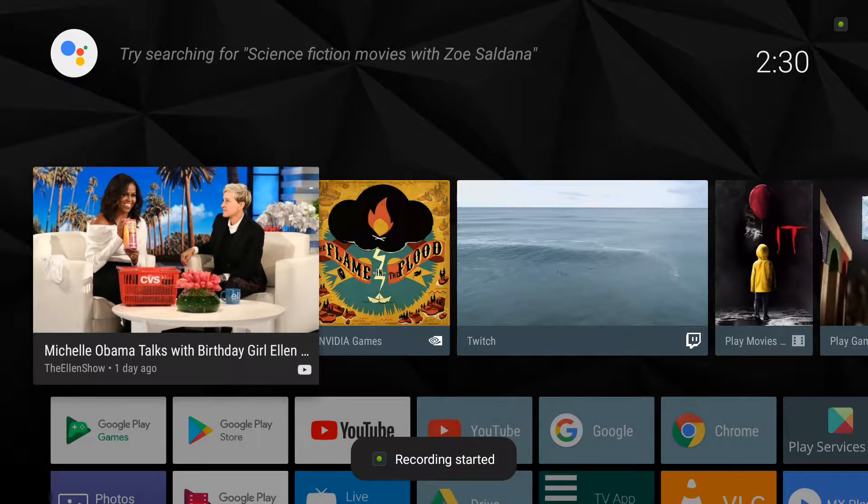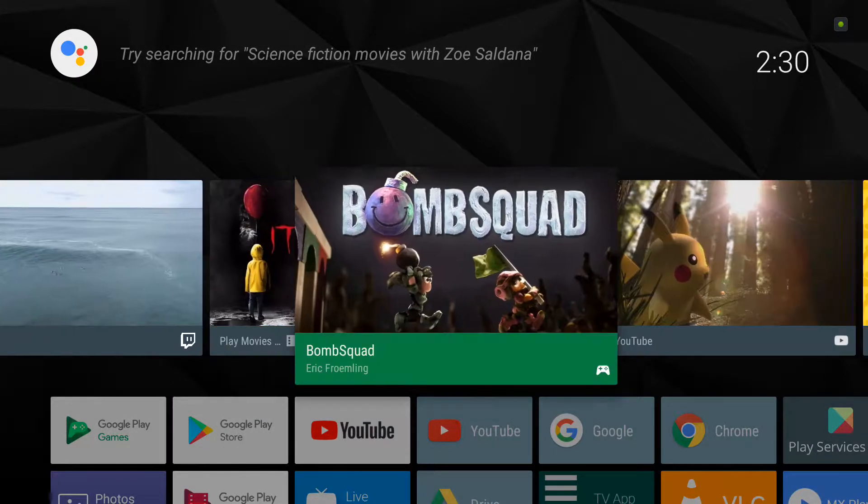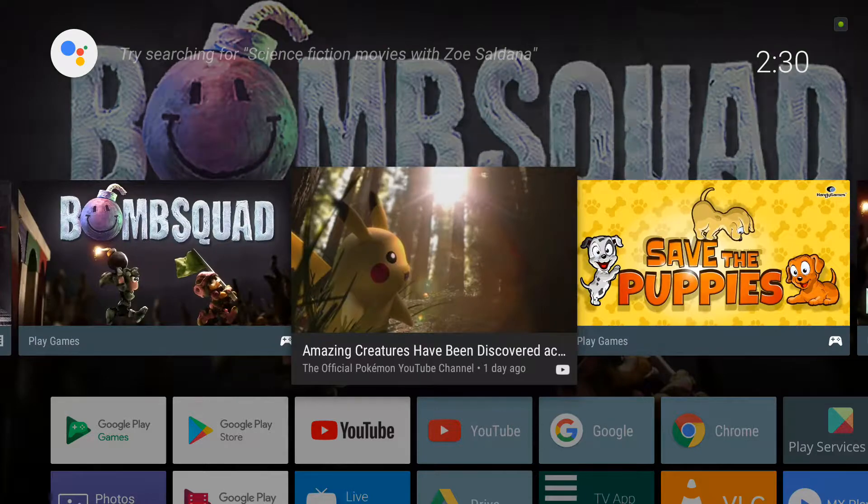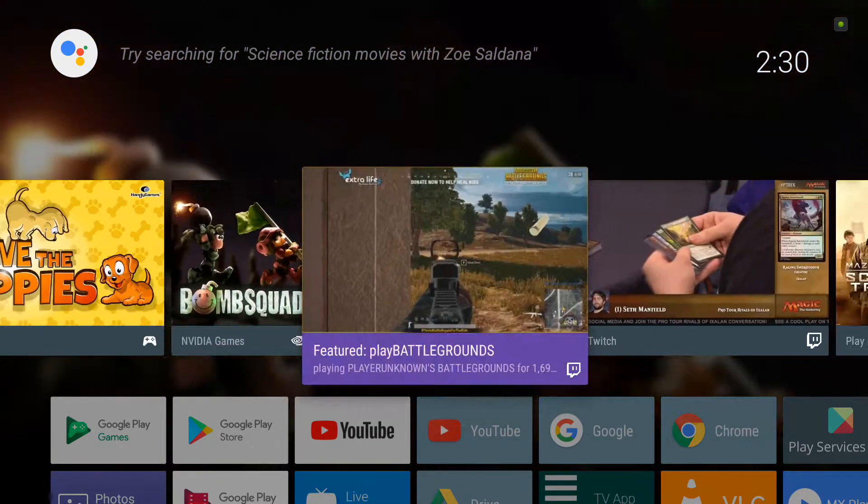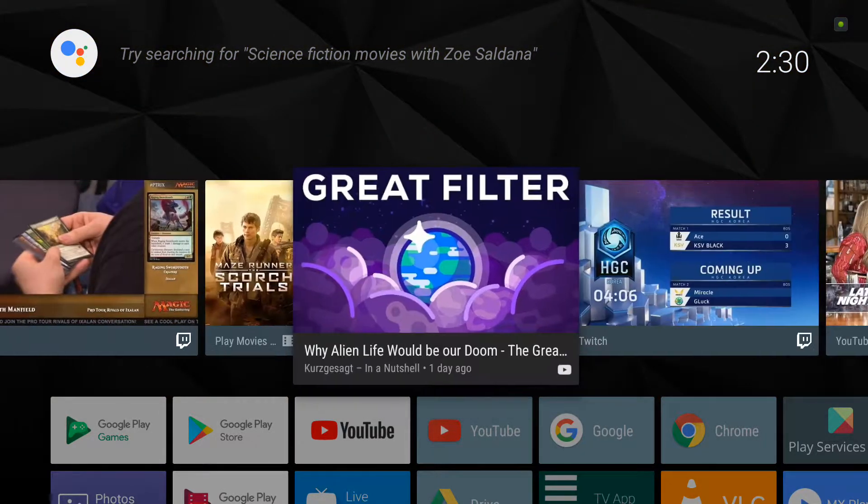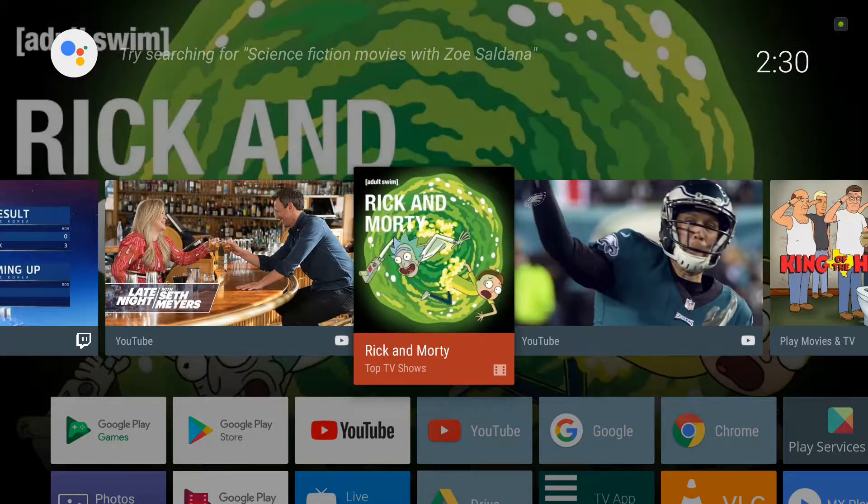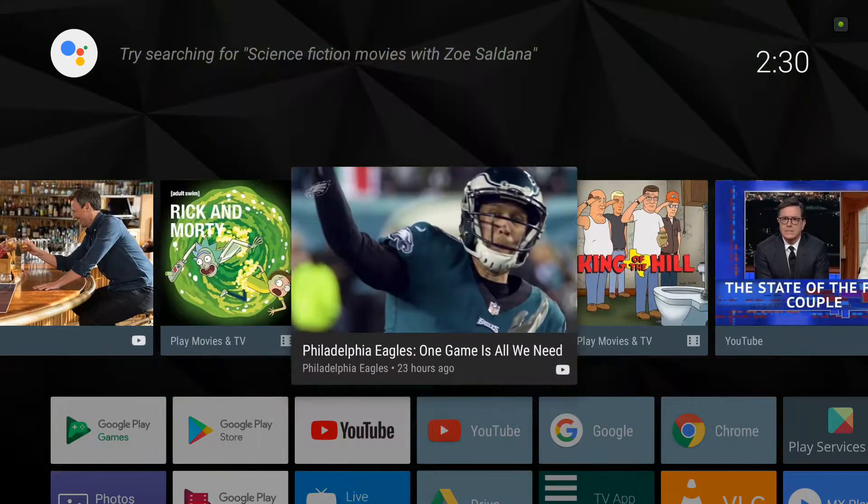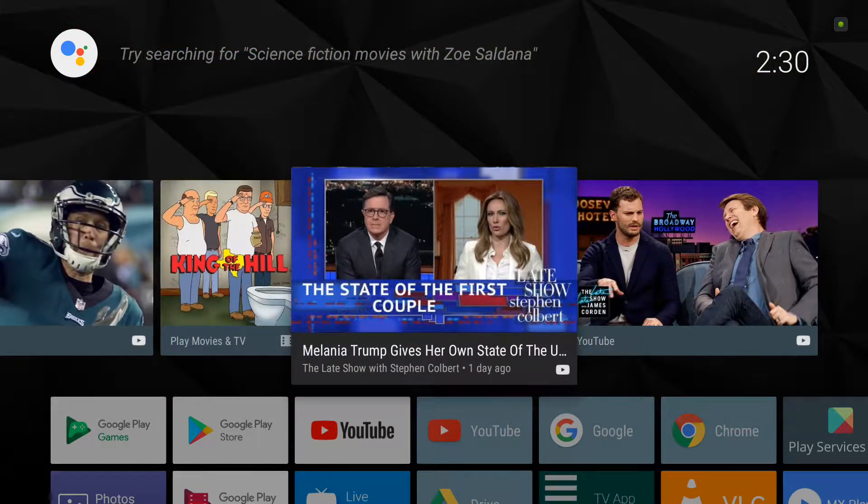This is a recording I'm about to display on a Nvidia Shield. Plenty of apps at the top. You can do a lot of things with this Nvidia Shield.